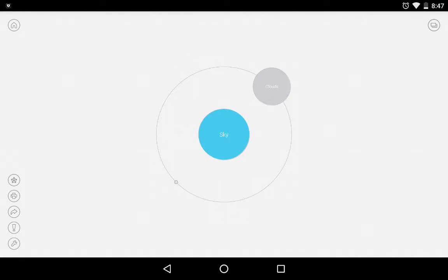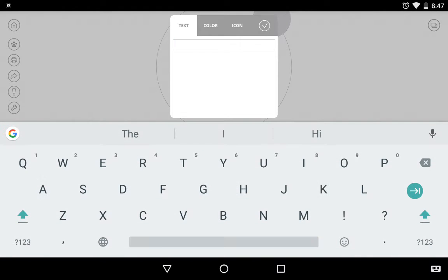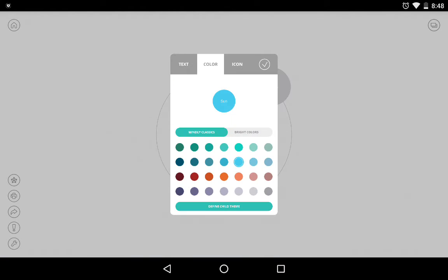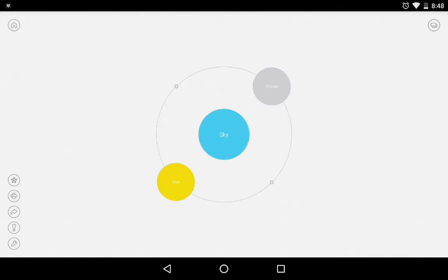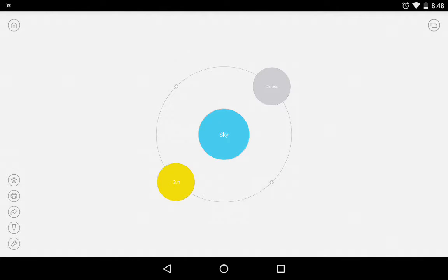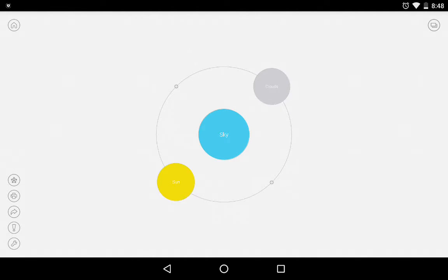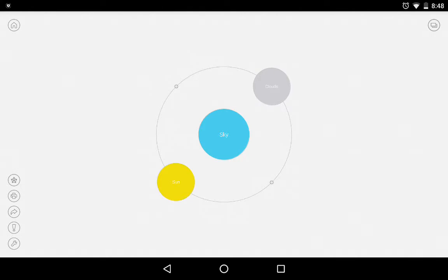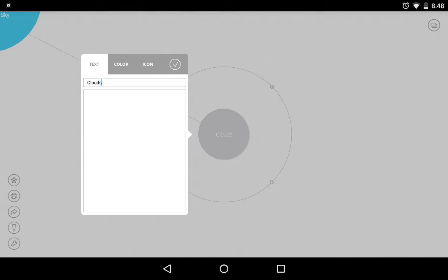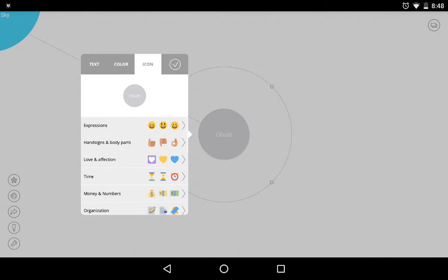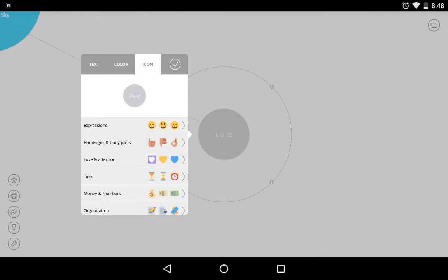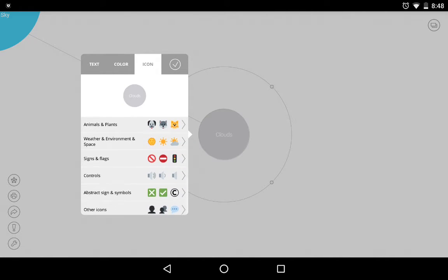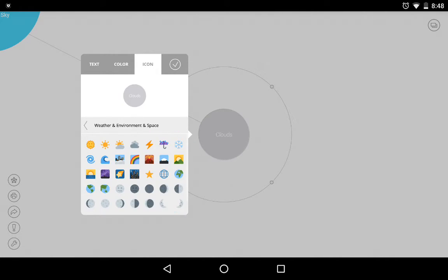So yes, now we have clouds and now let's add another one of those and let's say it's the sun and it will be yellow. Boom. Okay, then we can add an icon to these, like clouds, we can tap that. I think you have to go back here and tap it. Yeah, there we go. Icon. And we can give it weather and environment and we can give it a cloud.